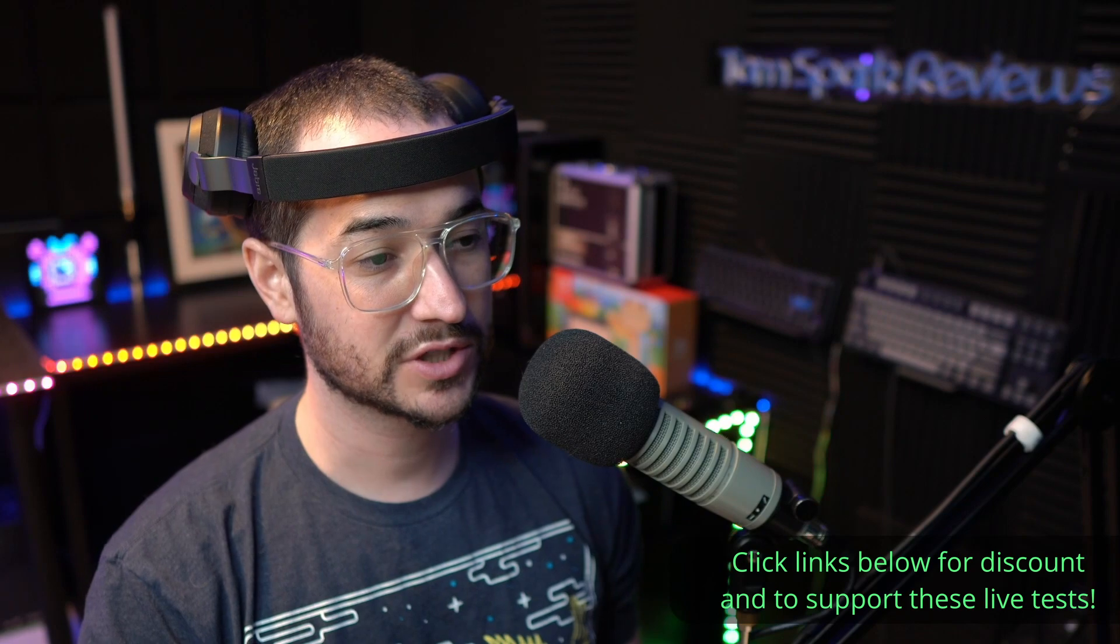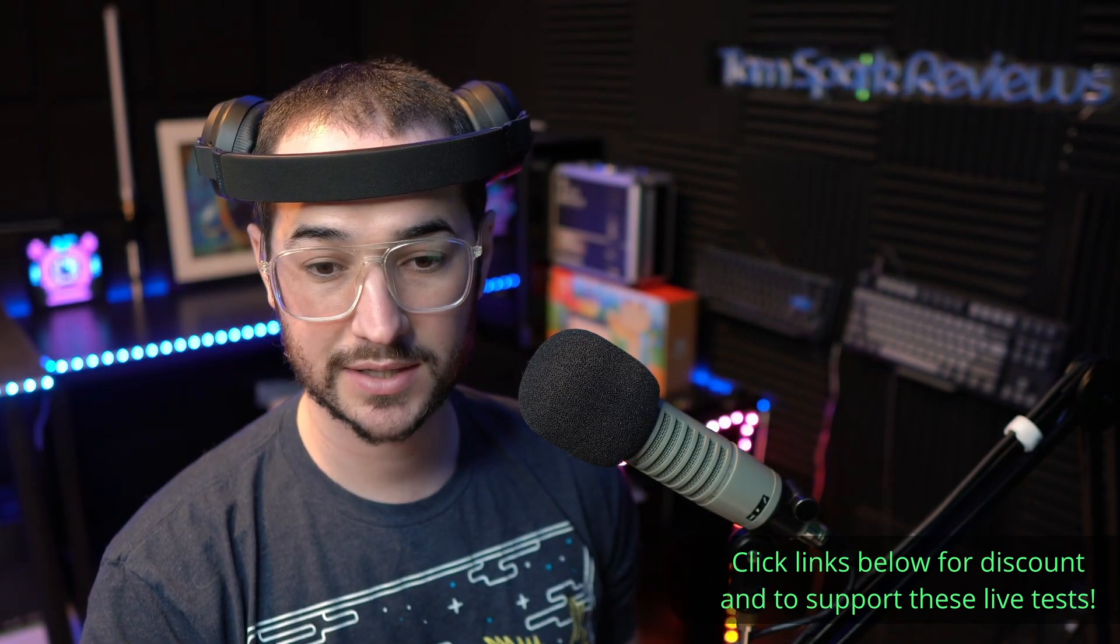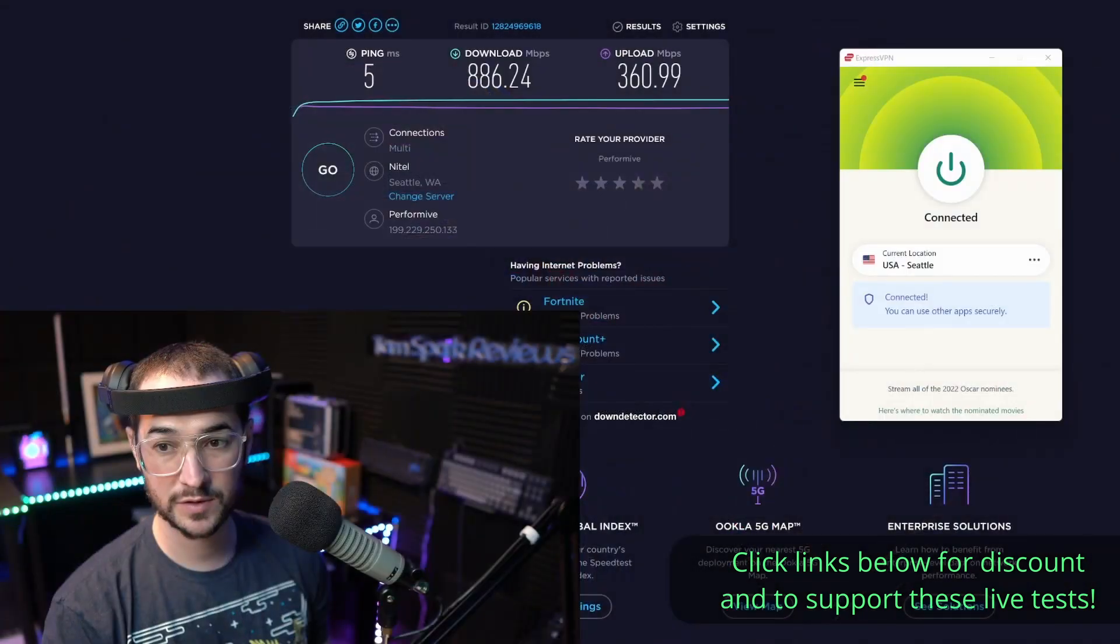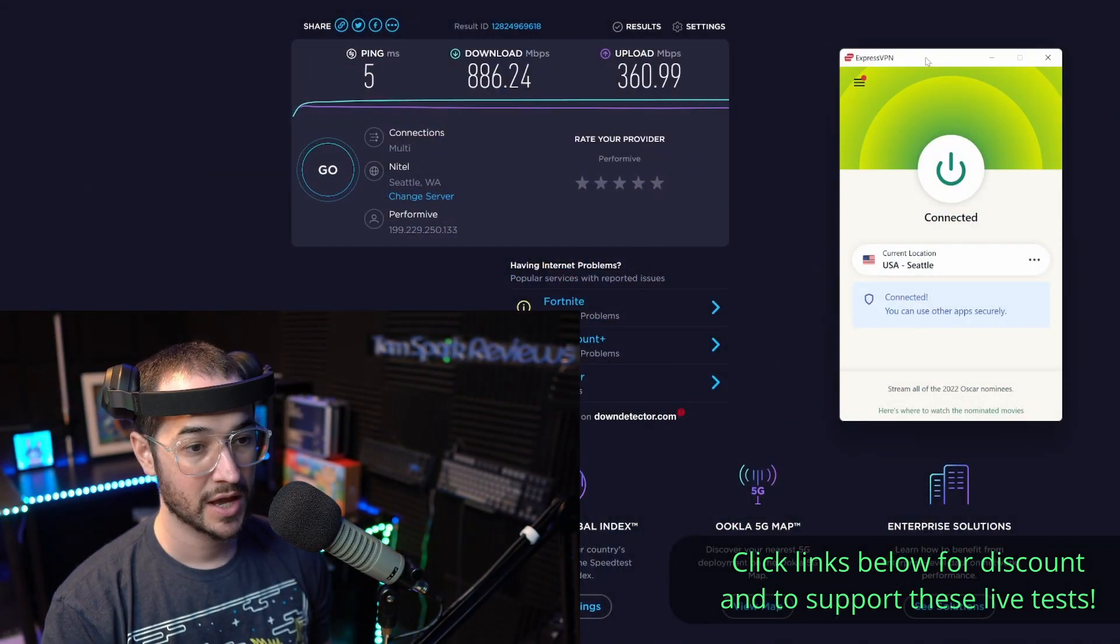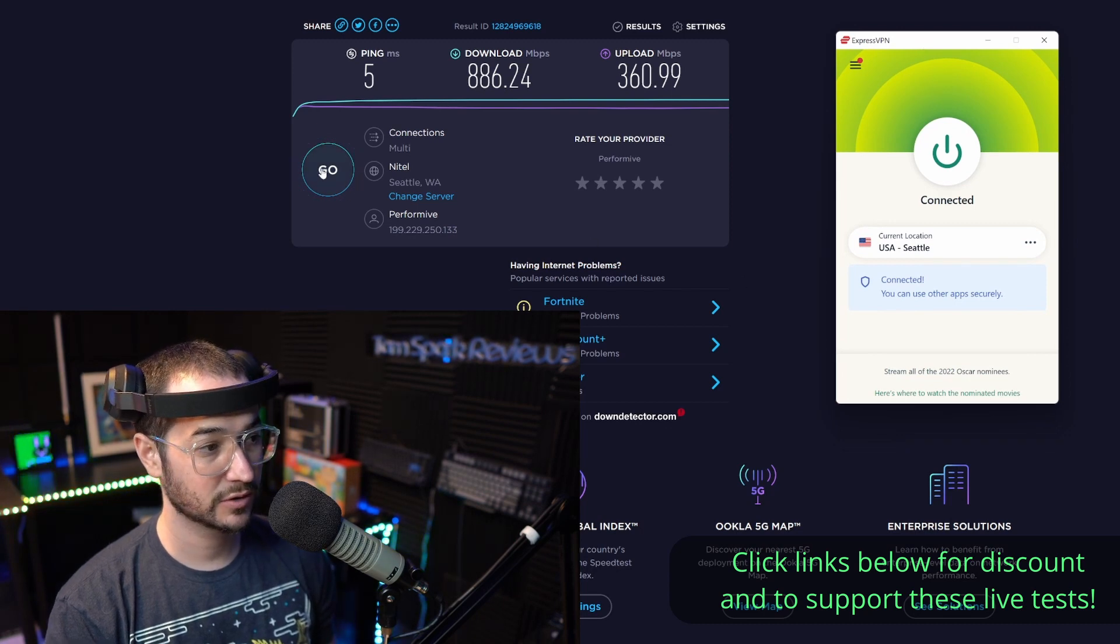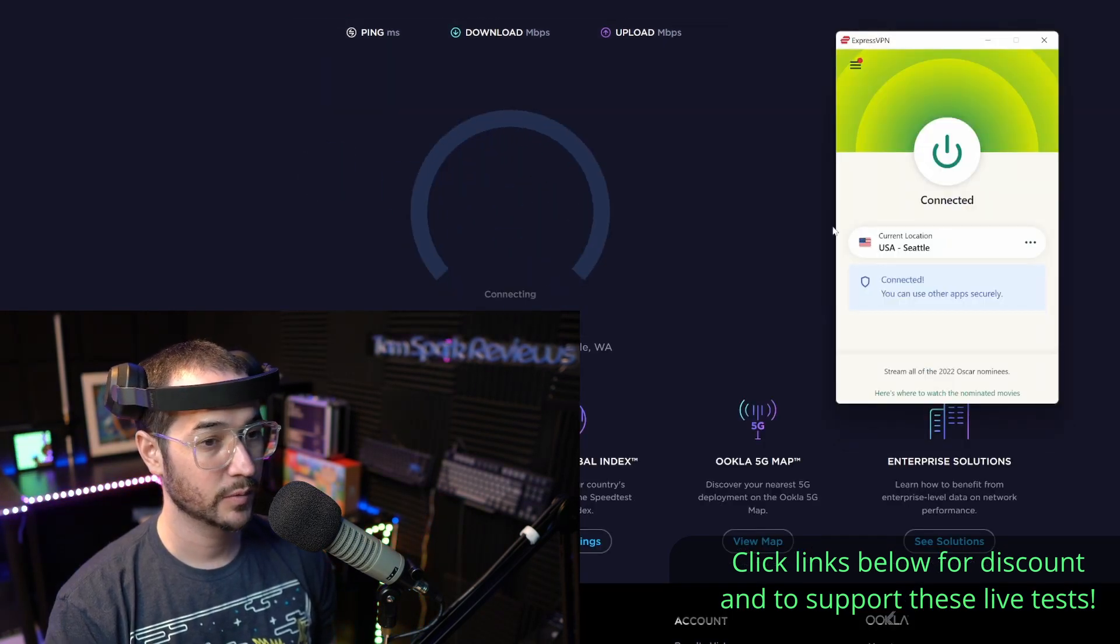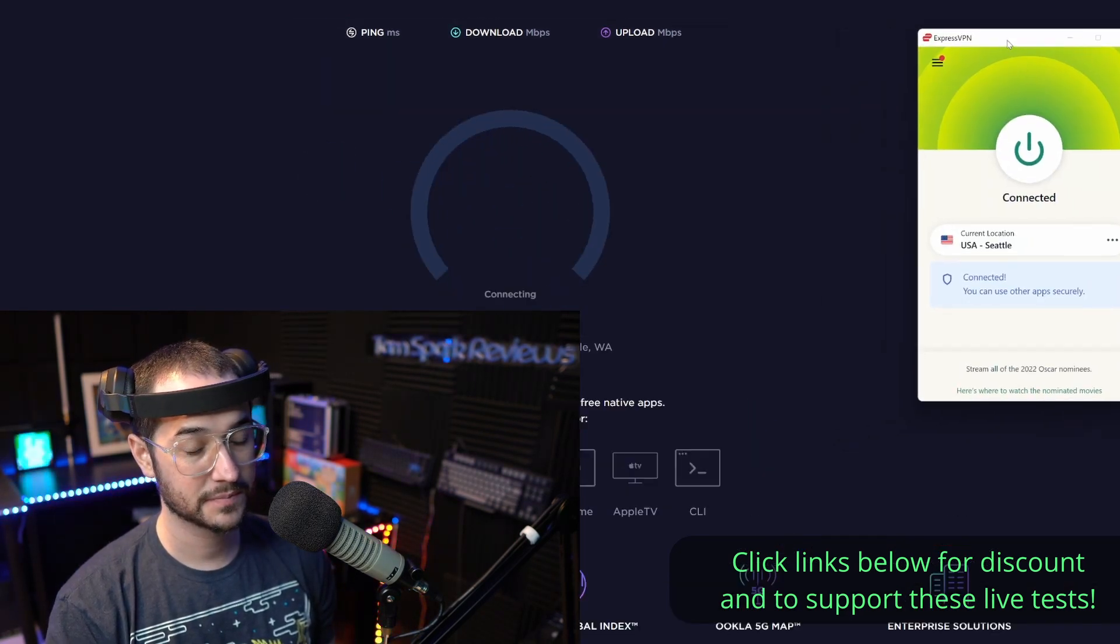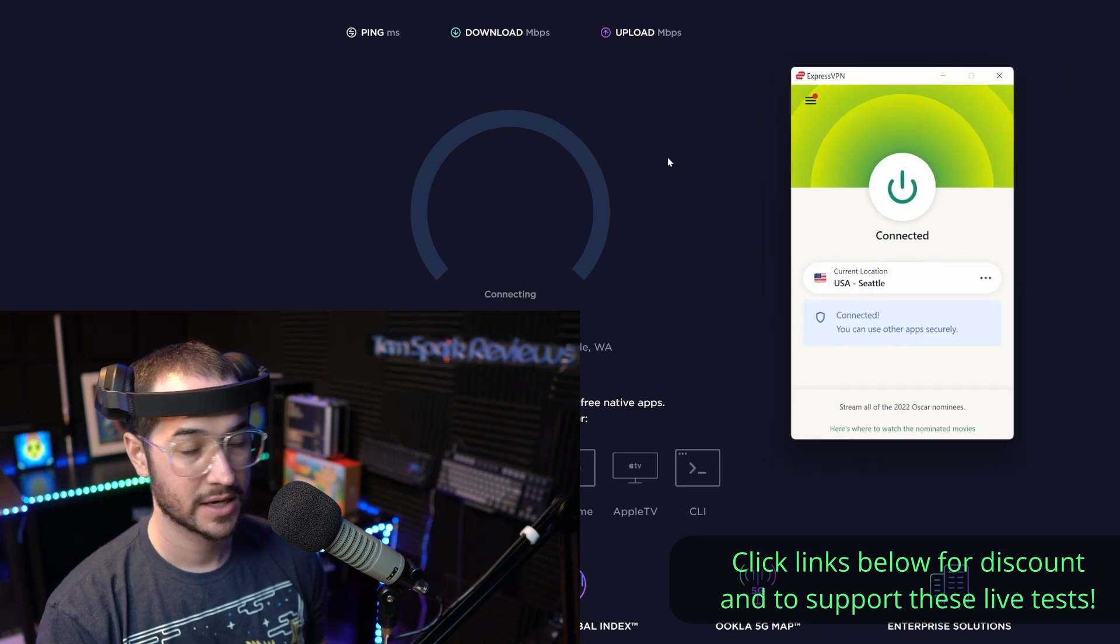First up, what we're going to do is connect to ExpressVPN with a default connection and see how it compares to NordVPN. Right away we are connected and let's get off to the races.